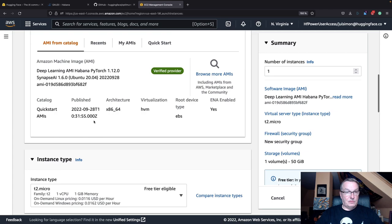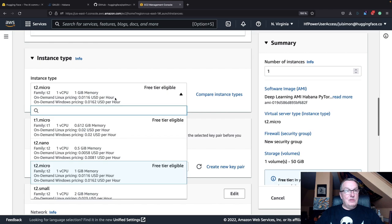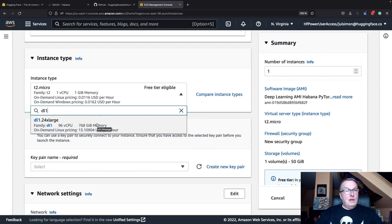Next, we select the instance type. The one we want is DL1, which is the Habana-Gaudi instance family. It comes in a single size.